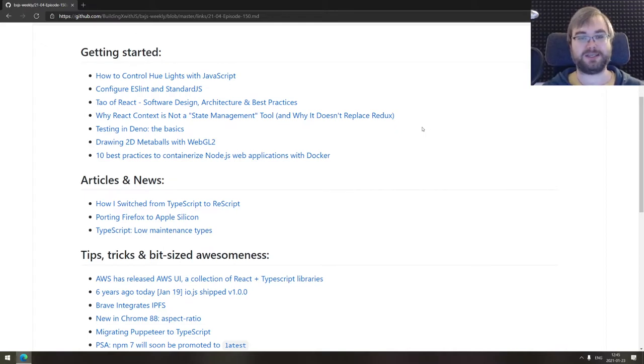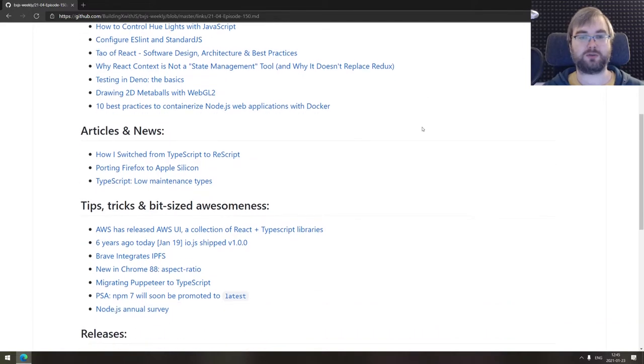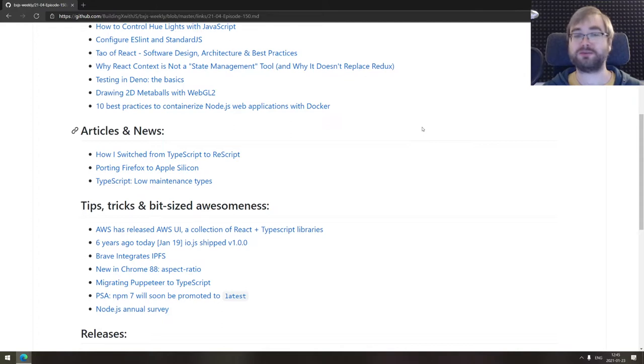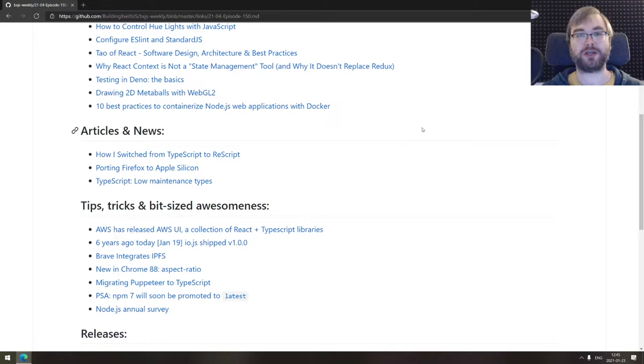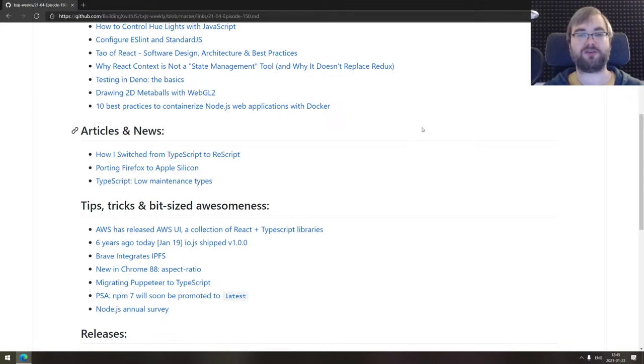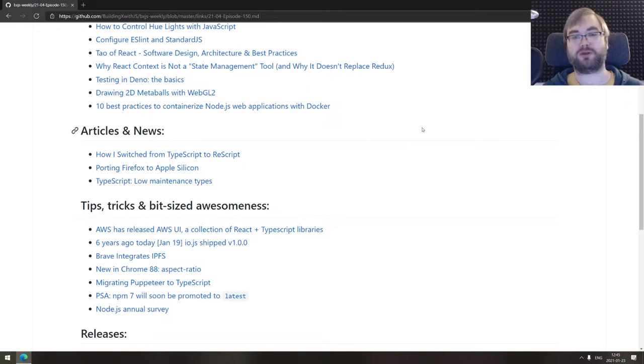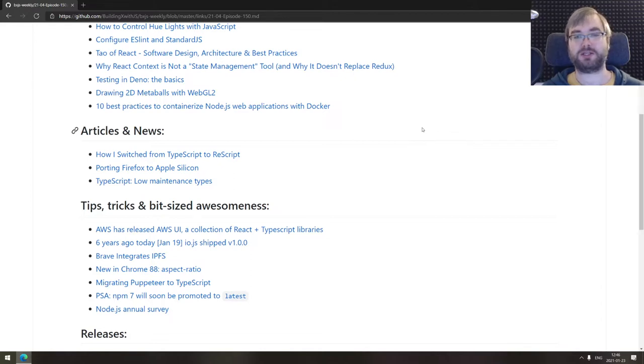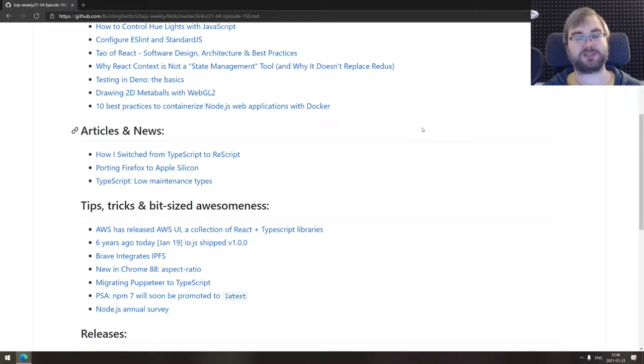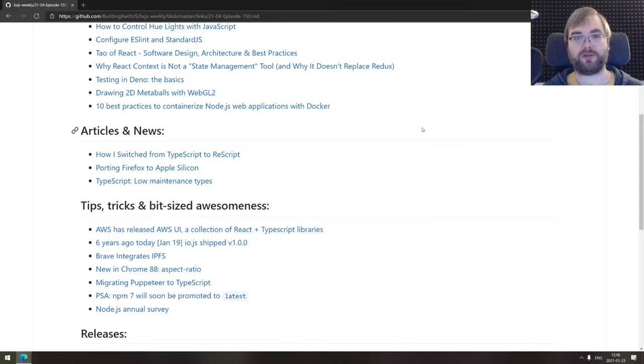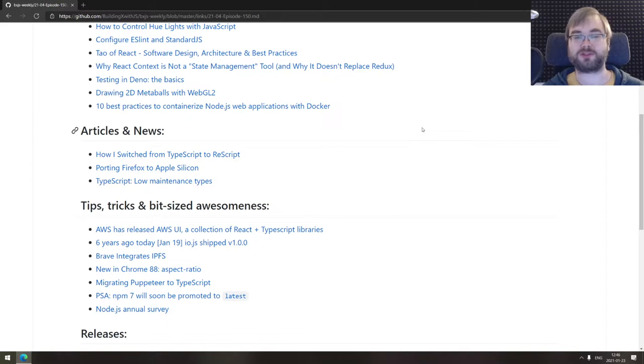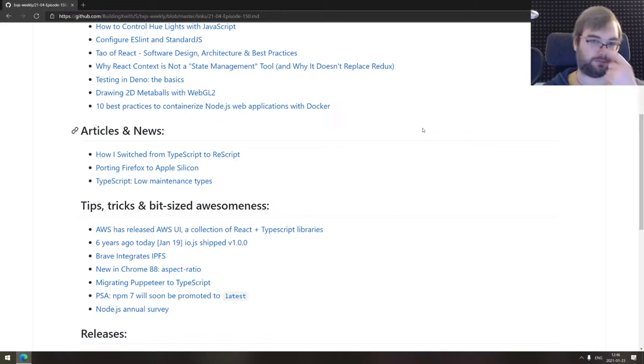Next one is testing in Deno the basics, pretty self-descriptive. Next one we got here is drawing 2D metaballs with WebGL, a really cool tutorial on just as it says, drawing 2D metaballs with WebGL. Specifically about two-dimensional graphics and graphical enhancements to the websites using WebGL. A really cool write up, quite recommended if you are into graphics. Last one we got here for today is 10 best practices to containerize Node.js web applications with Docker, a really good collection of advices slash best practices on how to properly containerize your Node.js app with Docker. Some really good stuff in there. So if you're getting started with Docker, or maybe you're working for some time and wondering what can you do better, this is a really good collection.